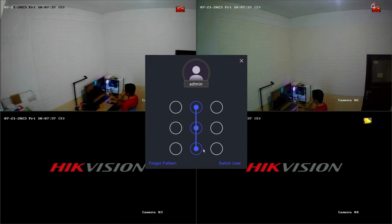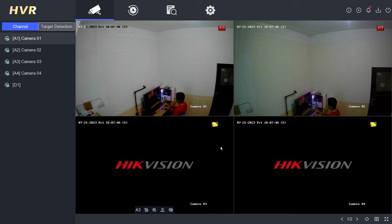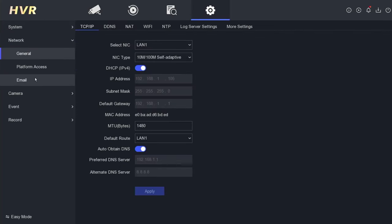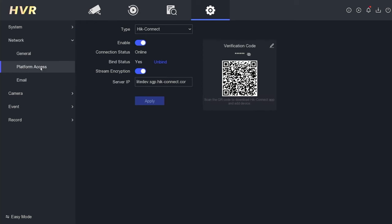Enter the password or pattern when prompted. Once inside, navigate to the Configuration menu, then proceed to the Network section and locate the Platform Access menu.